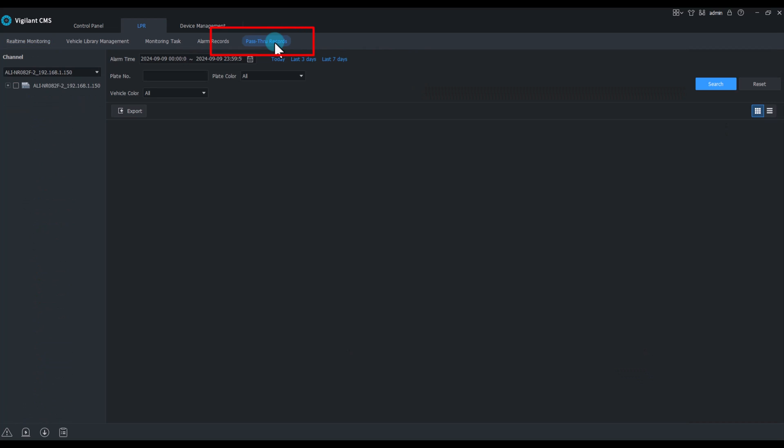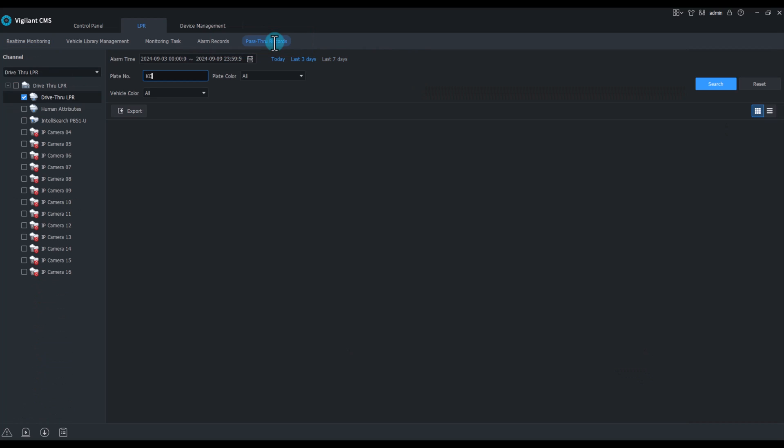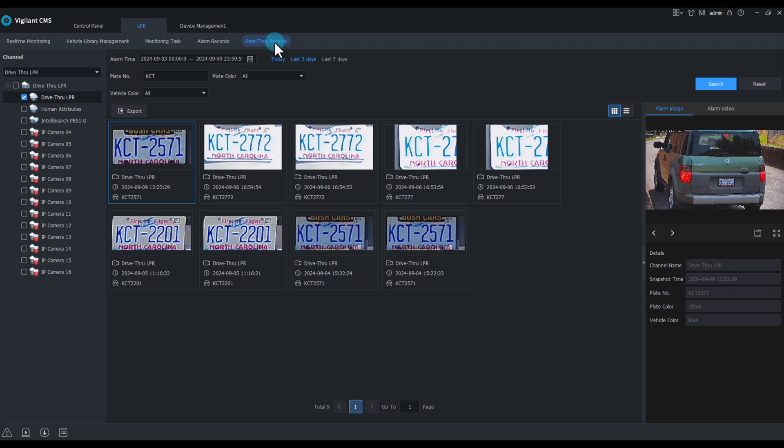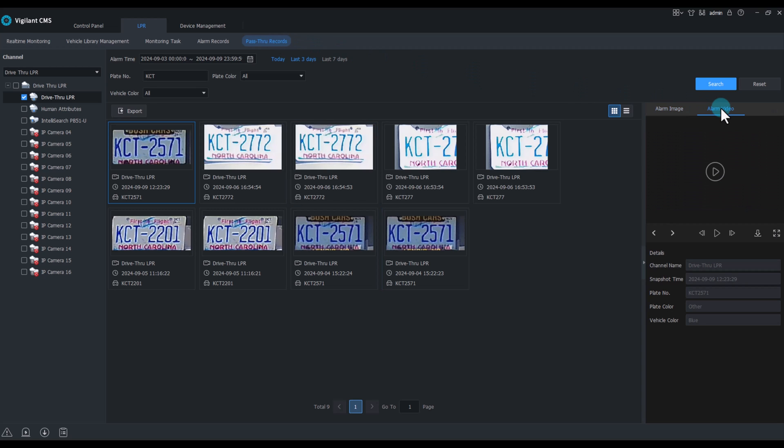Pass-through records allow us to search both a full or partial tag, giving those results with both an alarm picture and an alarm video that can be downloaded directly from here.